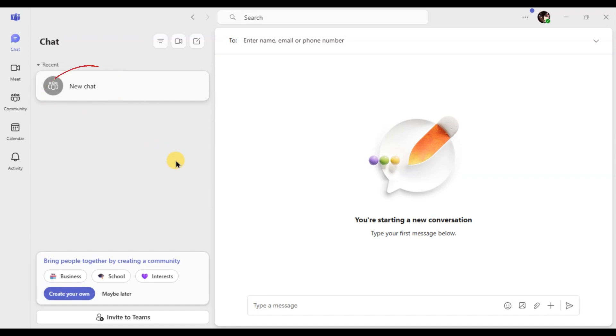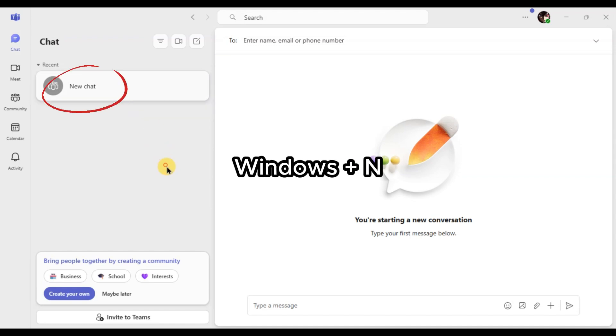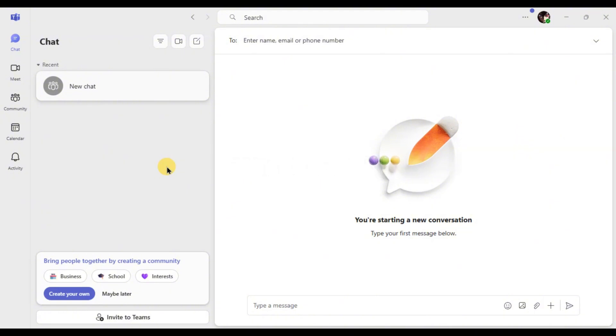Next, click on new chat or use the shortcut Windows Plus N to quickly start a new conversation.